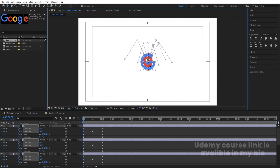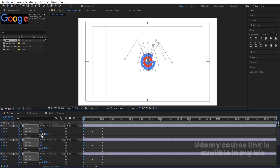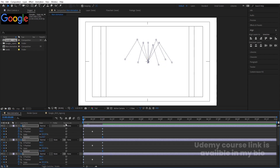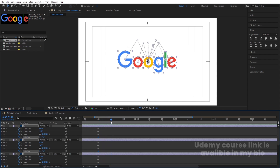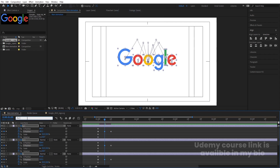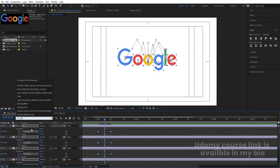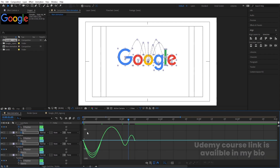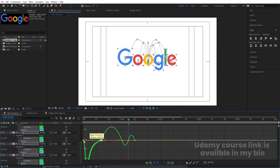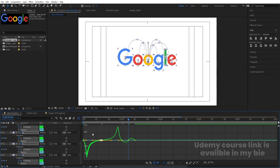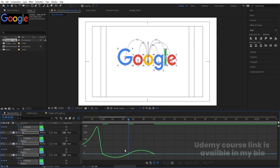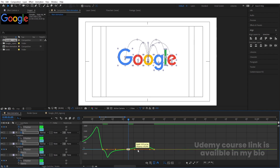We'll get this kind of animation. For scaling, set it to zero at the start. For rotation, make it one complete rotation. Then go 10 frames forward and create a Y position keyframe; move each letter slightly upward for a bounce. In the search option, type 'Y' to show only Y position keyframes. Select all Y position keyframes and hit F9. Go to the Graph Editor, right-click, and make sure you are in Edit Speed Graph. Select each handle one by one, holding Shift, and move the handles to shape the easing curve for each letter.